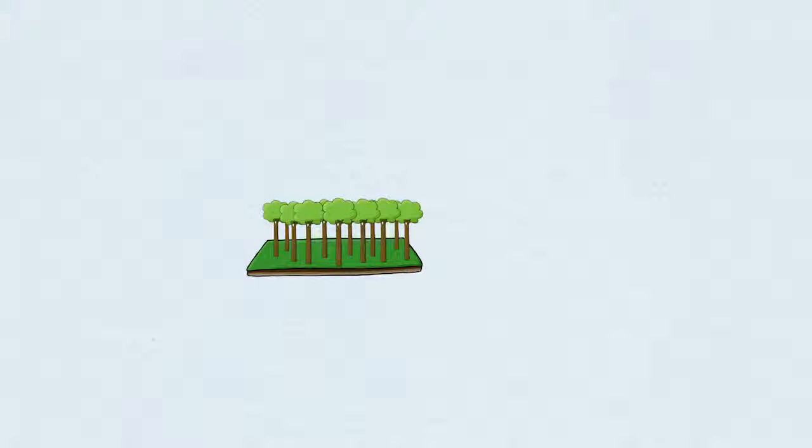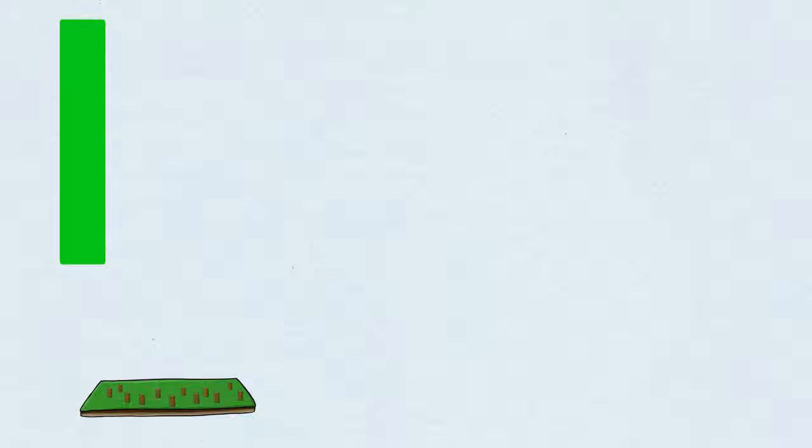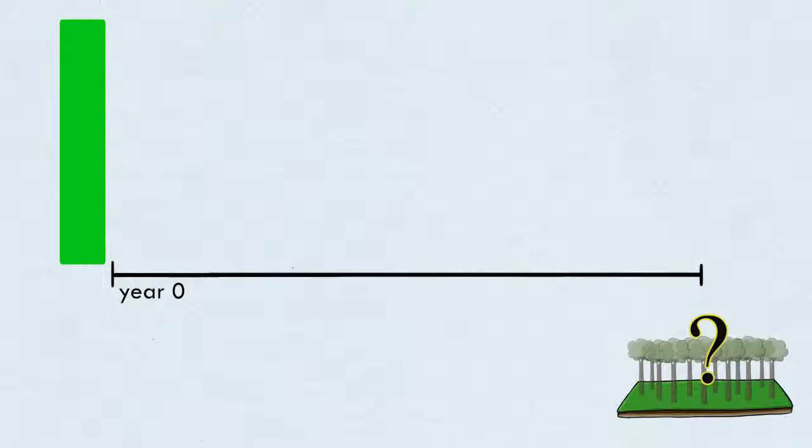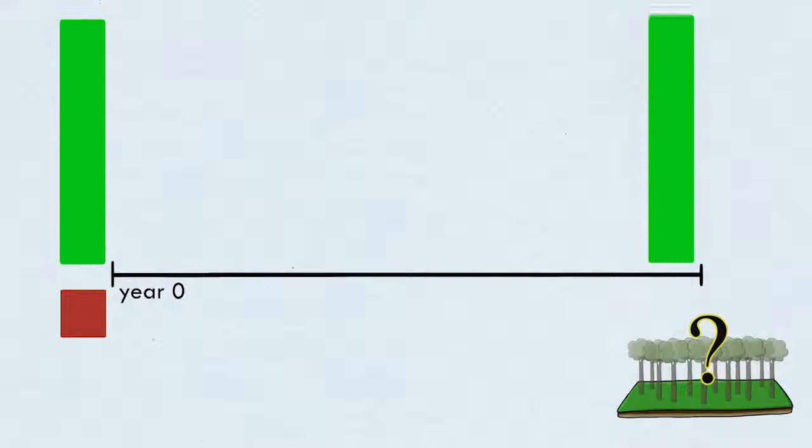So let's say there's a forest. And then whoever's in charge decides to let it be cut. Chop chop chop. They get the money. And then try to decide whether they're going to replant the forest. It'll cost some amount of money. And let's say it'll give the same value as the previous harvest.